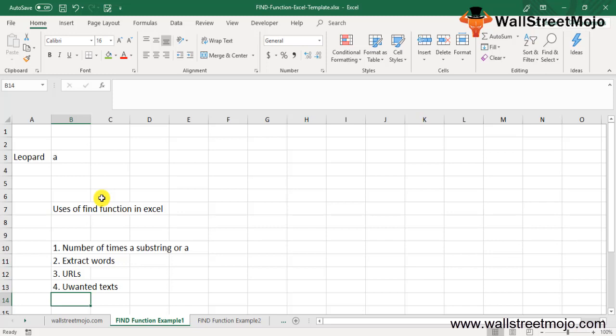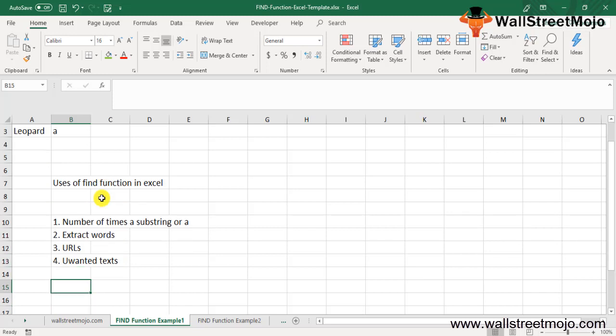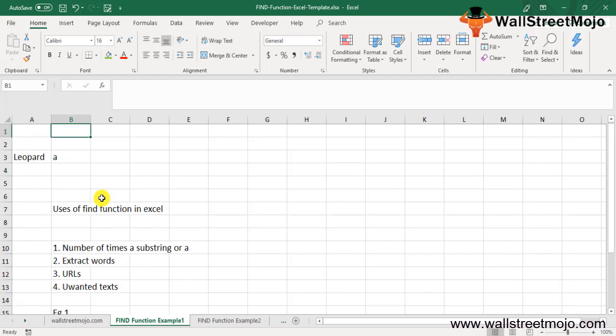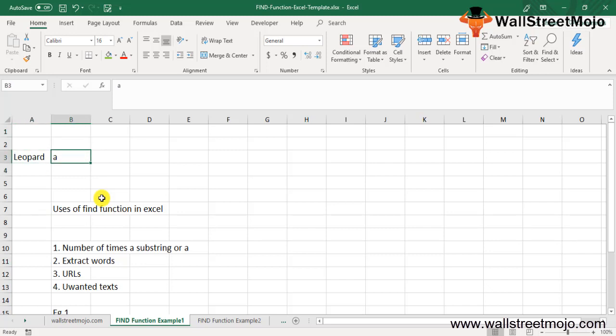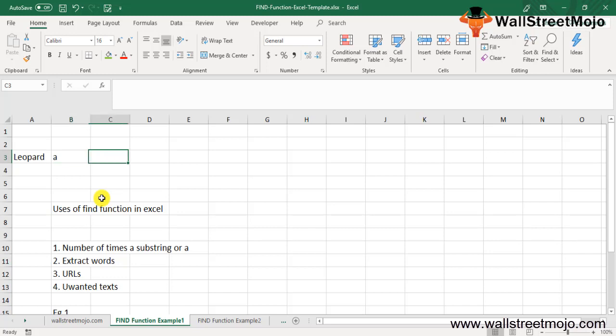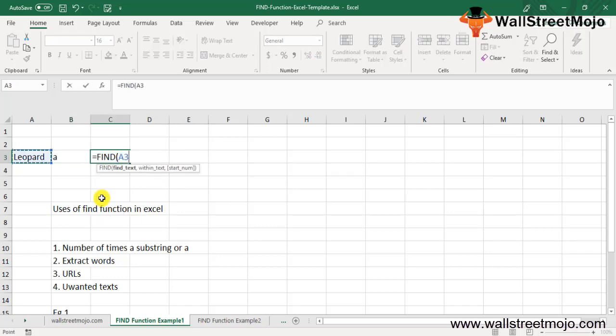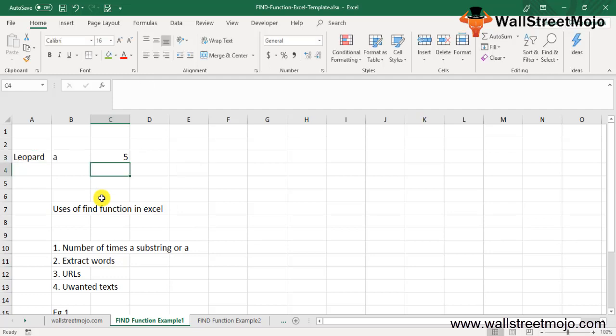Example number one: Suppose you want to find the location of 'a' in 'leopard'. If leopard is given in A3 and 'a' is given in B3, the formula for FIND in Excel will be equals FIND, find what text B3, within the text A3. FIND in Excel will return 5 as it occurs at the fifth position in leopard.